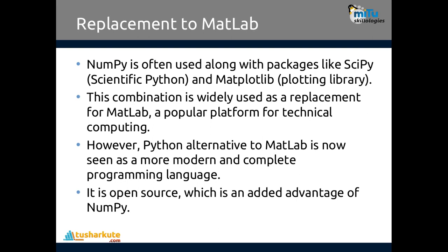Now let's go for actual practical applications. The prime application of using NumPy is to use arrays and perform array operations. Now how to use arrays, that we'll see.